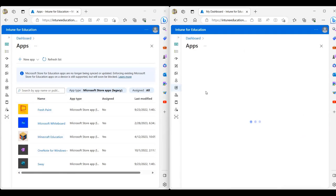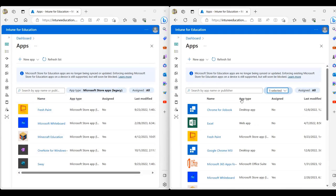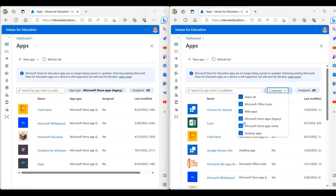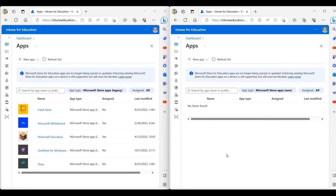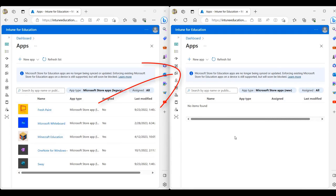In the right window, I'm going to go to the applications and change the filter to Microsoft Store apps new. Now, for each app in the left window, we will create a Microsoft Store app version of each of these apps.